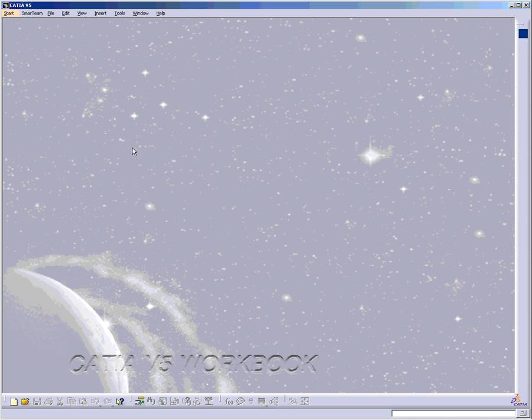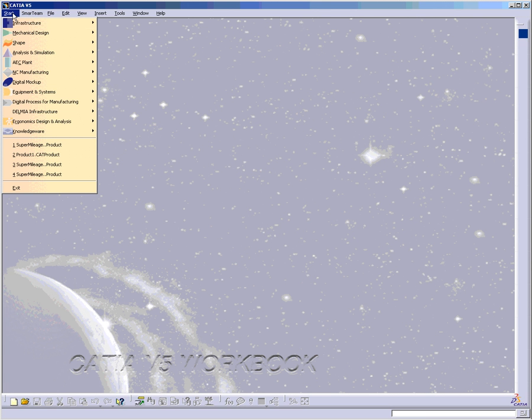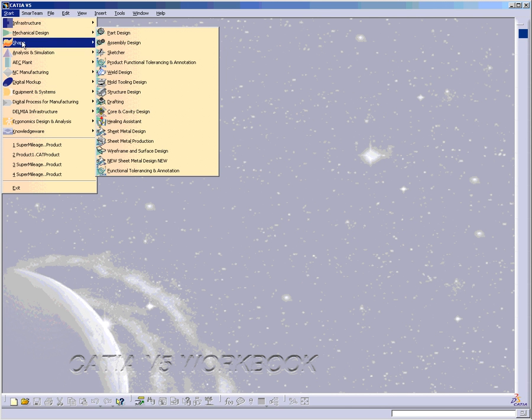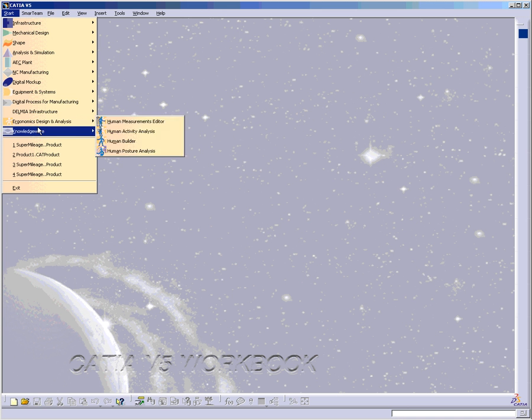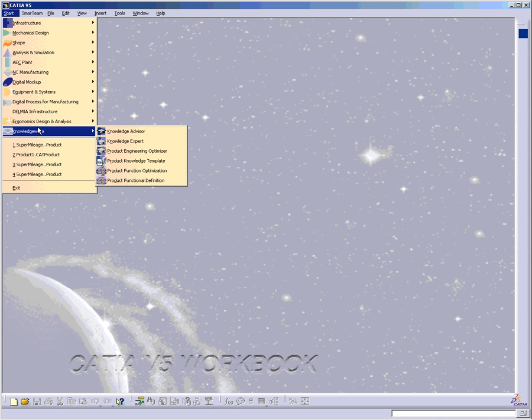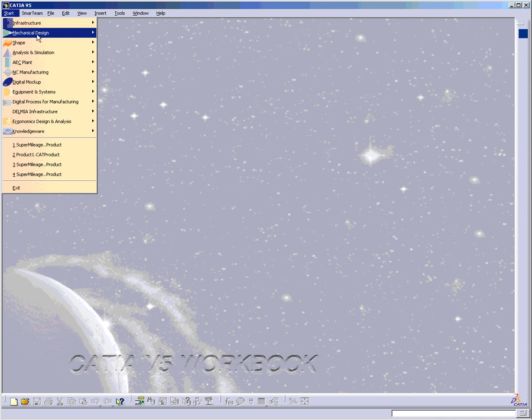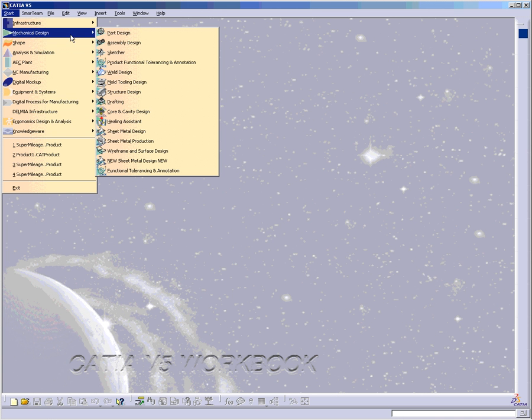Let's get started by going over the Start Menu toolbar. This toolbar contains all the workbenches that you have access to, and you see that there's many workbenches associated with CATIA V5. Let's go to mechanical design, part design, and we'll open up a new part.